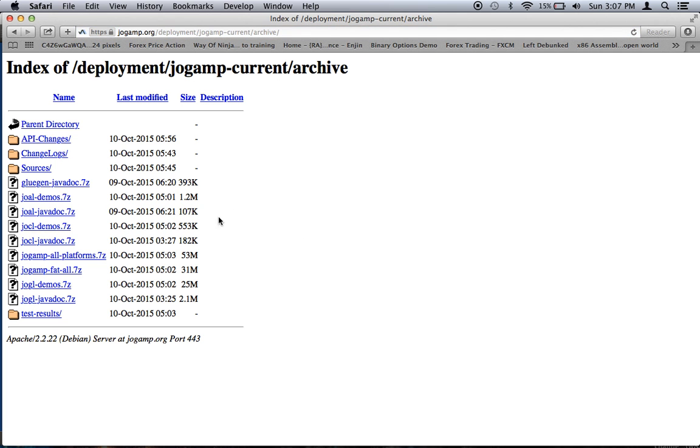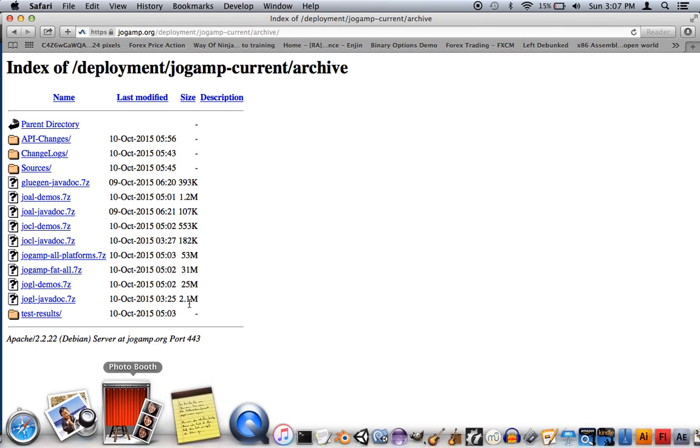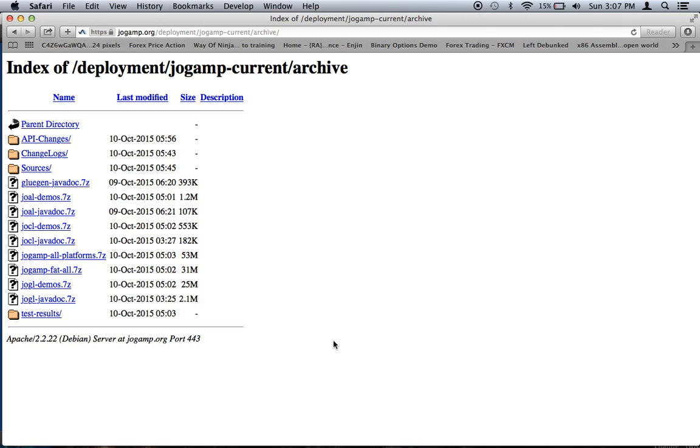That takes you to this, and the one you want is jogamp-all-platforms.7z. And I already went ahead and downloaded this. Also note, I'm using a Macintosh computer running Mavericks 10.9.5. This is the computer that I program on.